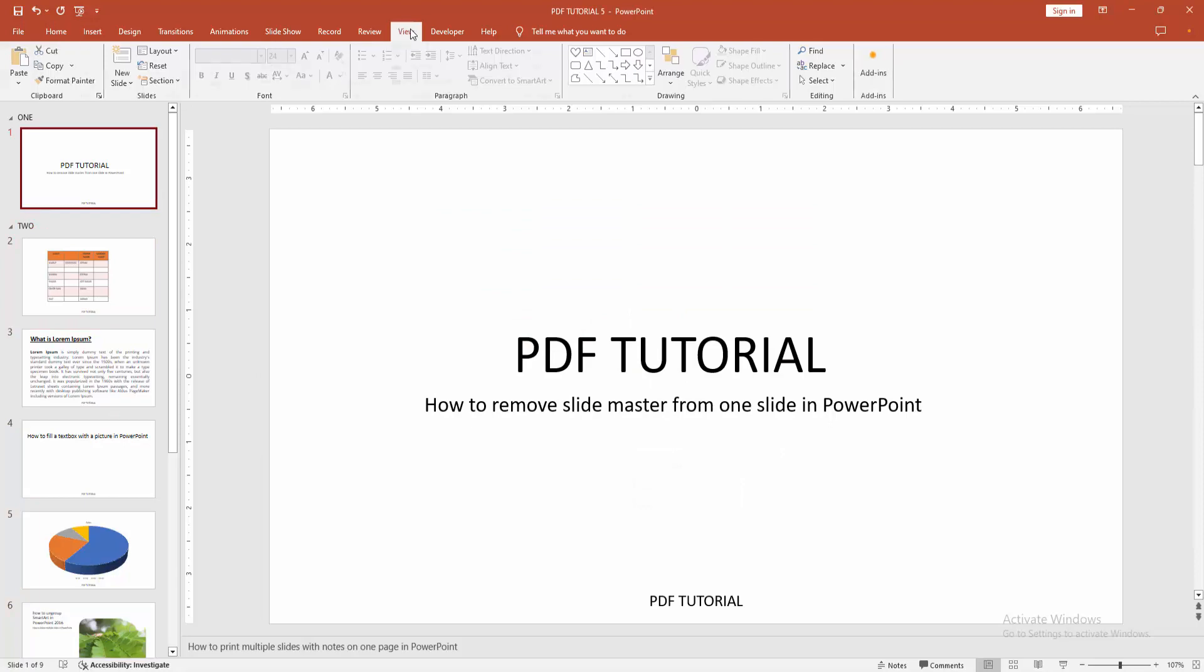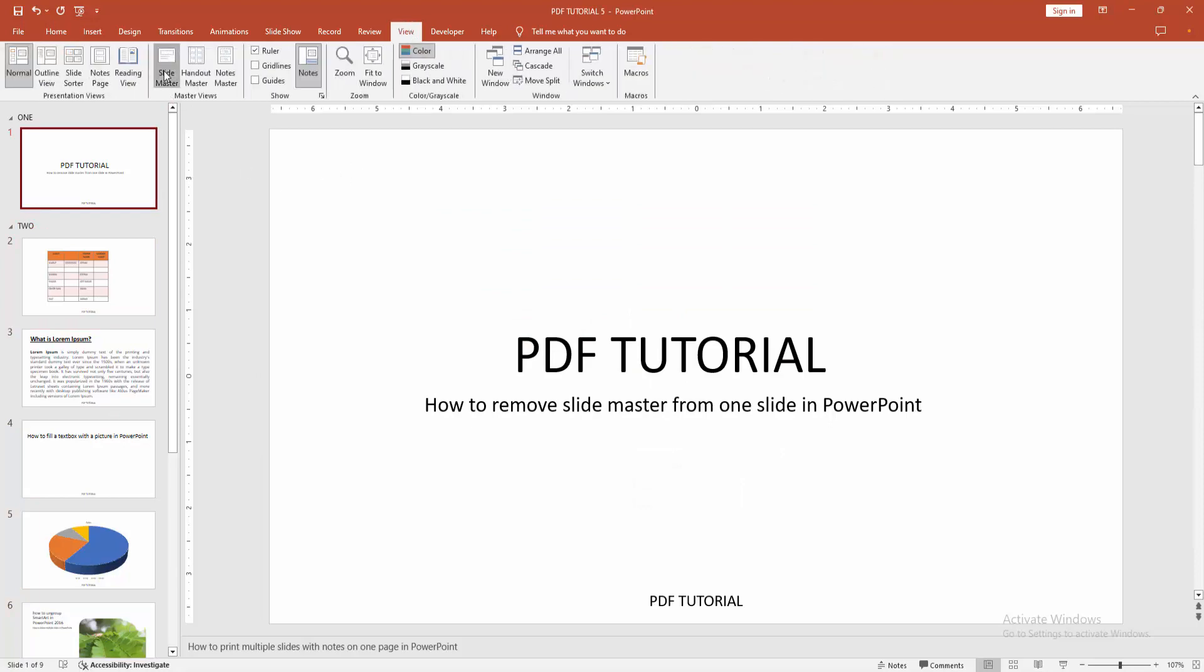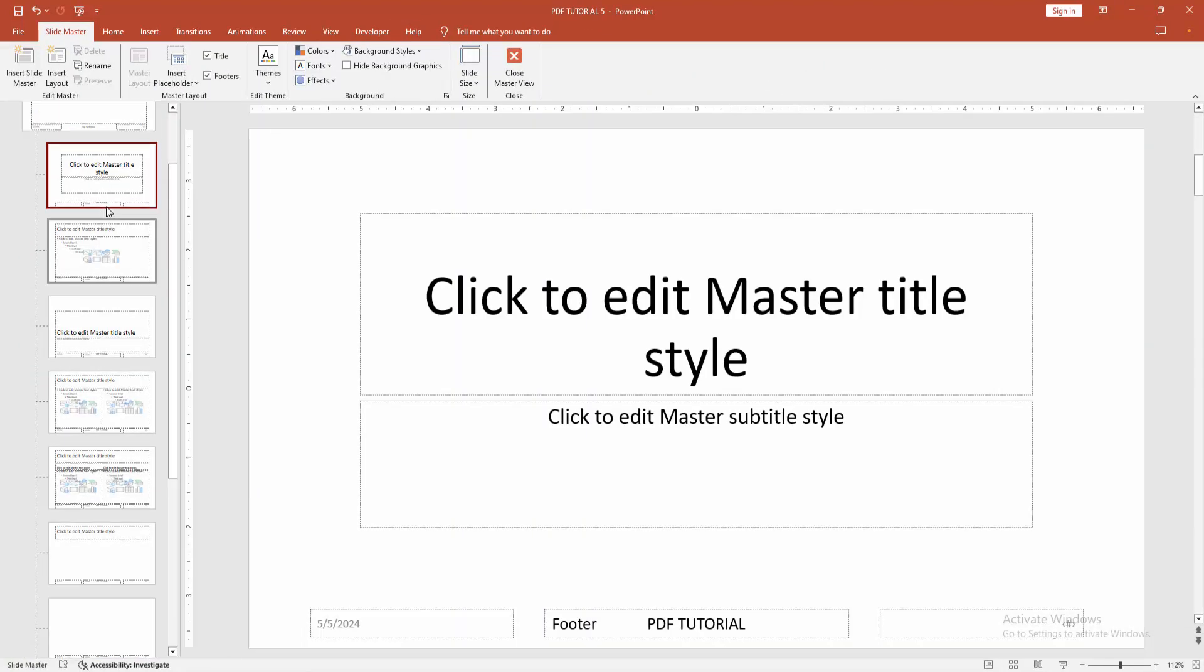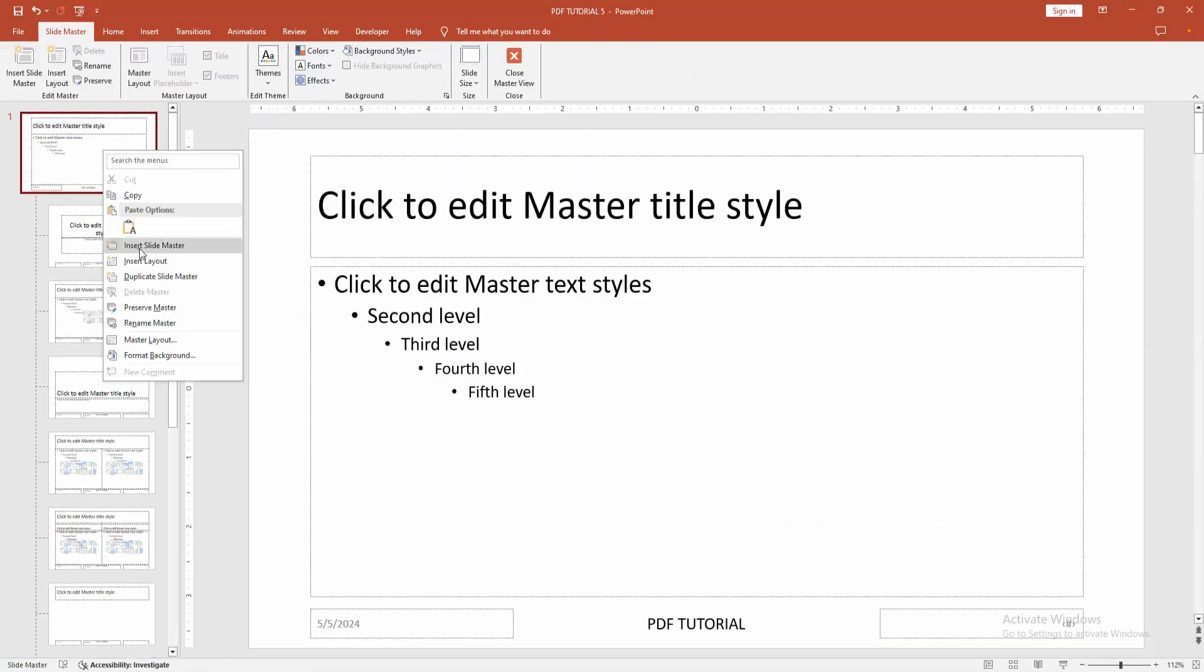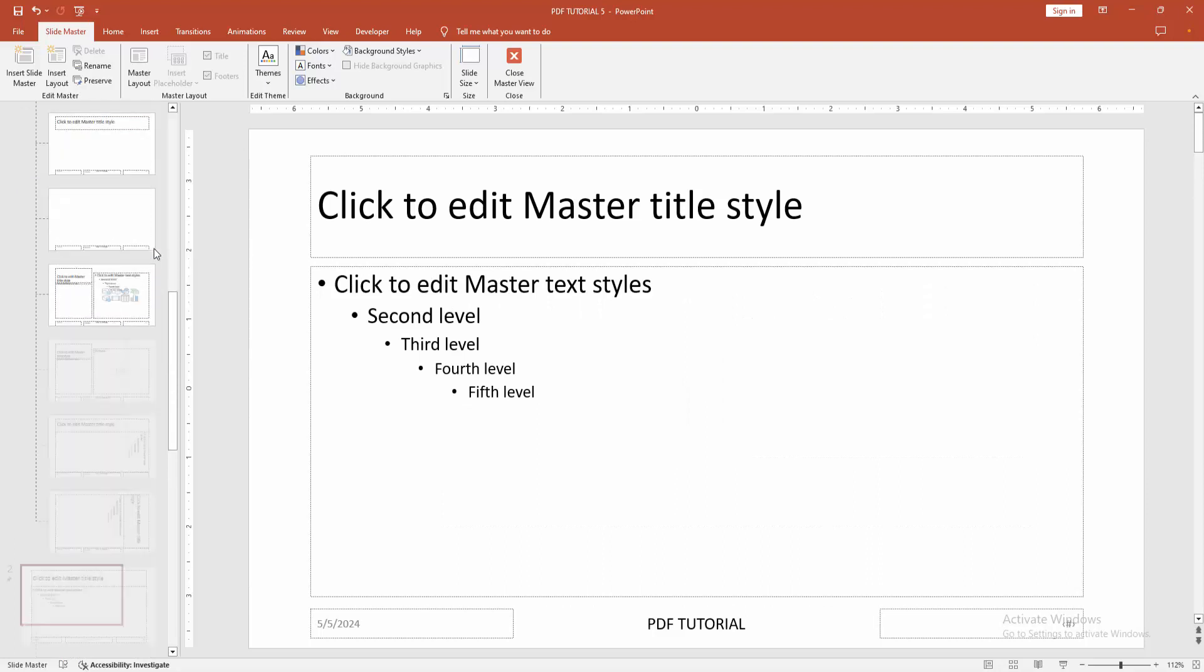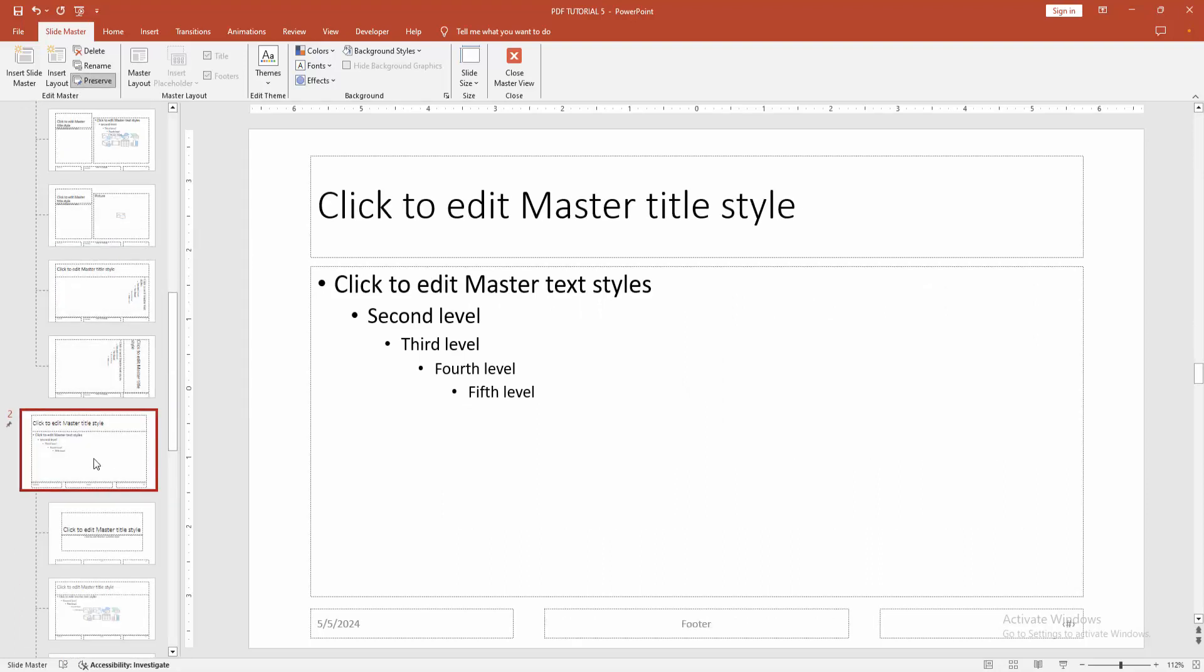Now go to the view menu. Select the slide master. Then go to the first slide. Right-click and insert slide master. We can see this slide master doesn't have any footer, text, or object.